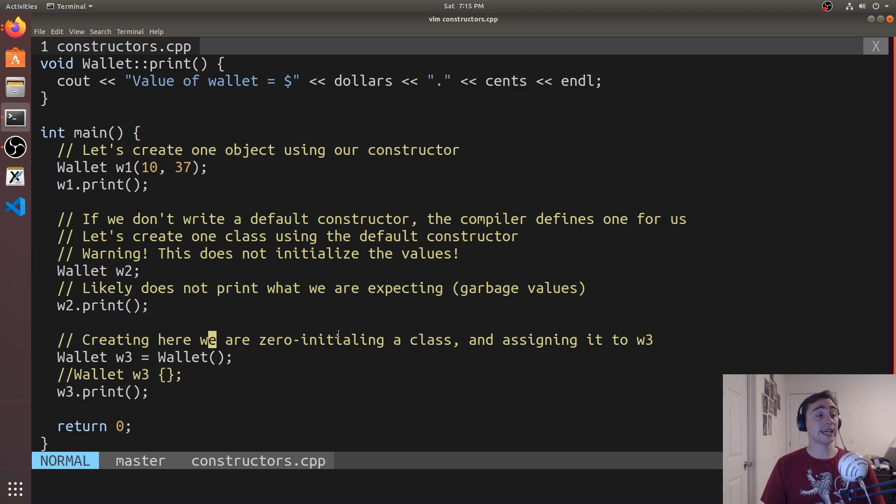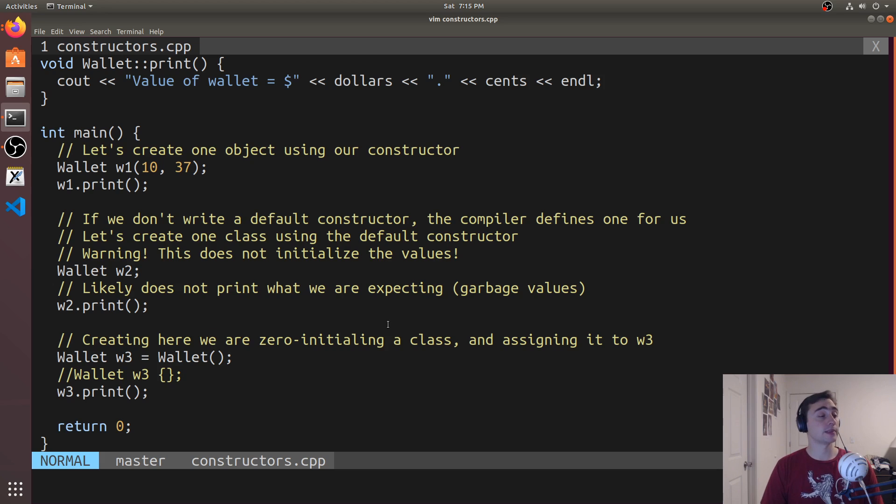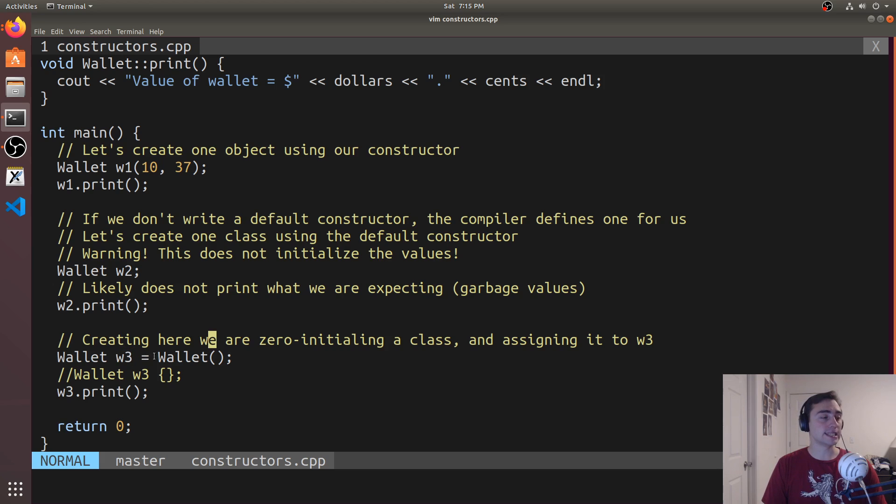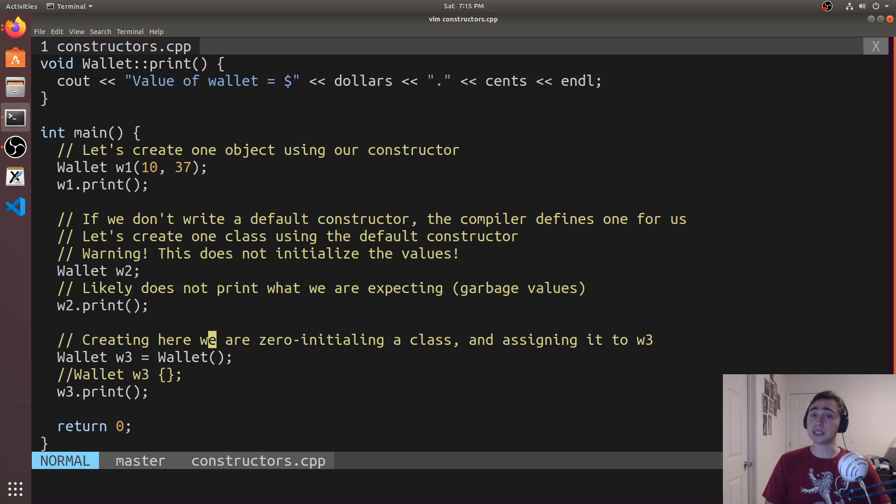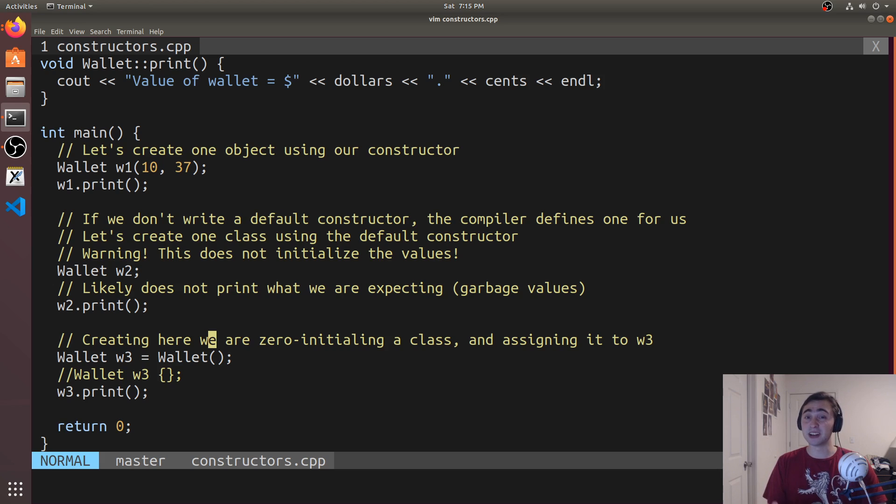Now we can zero initialize. So here if I do wallet w3 is equal to wallet, this will actually do value initialization, which will in turn do zero initialization. And this will mean, this means that dollars and cents will be set equal to zero.